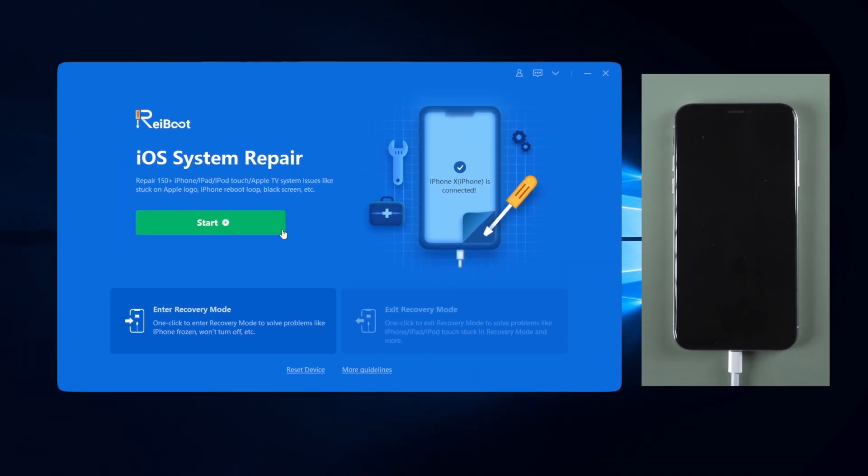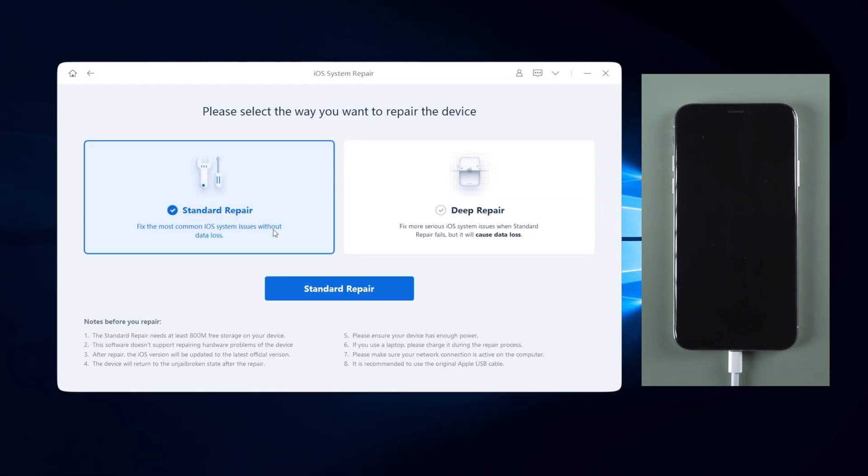Click on the green start button. For many users, if you want to fix your device issue but keep the data at the same time, you should choose standard repair, which won't cause any data loss.